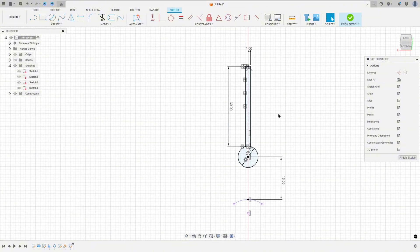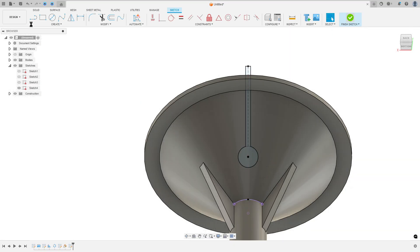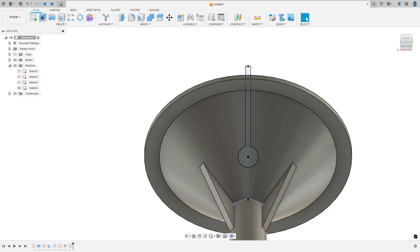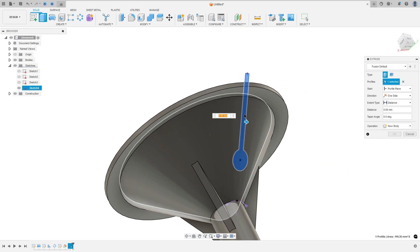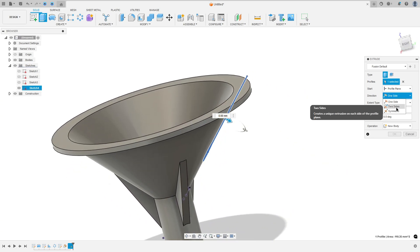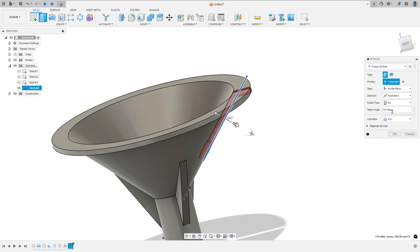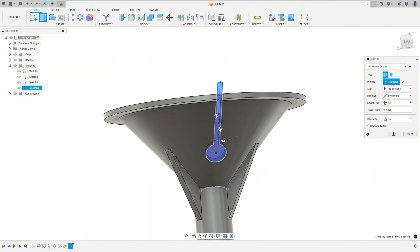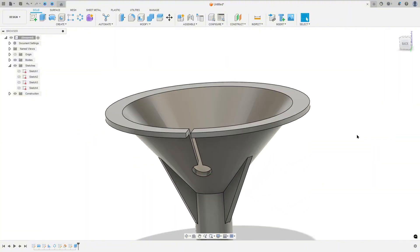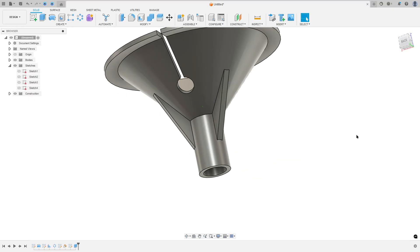Show this body. Finish the sketch. Go to extrude, select this profile. The direction: select symmetric. The extent type: select all. Operation: cut. Press OK. We made this cut.